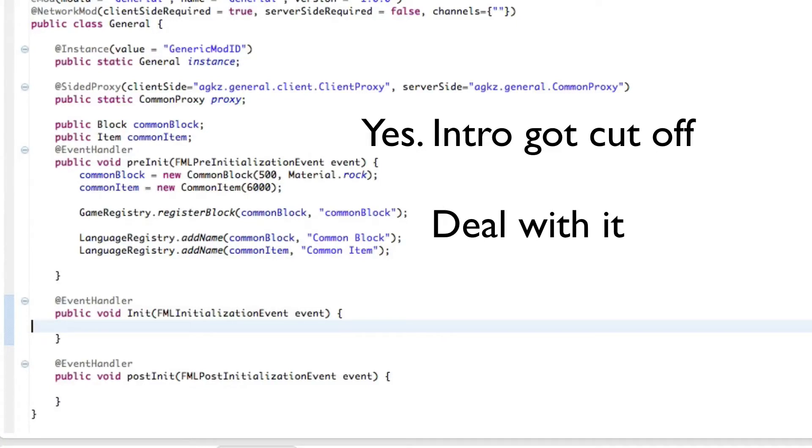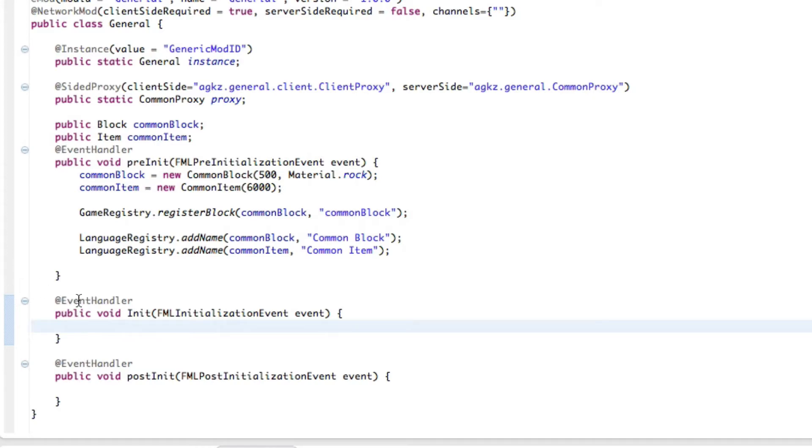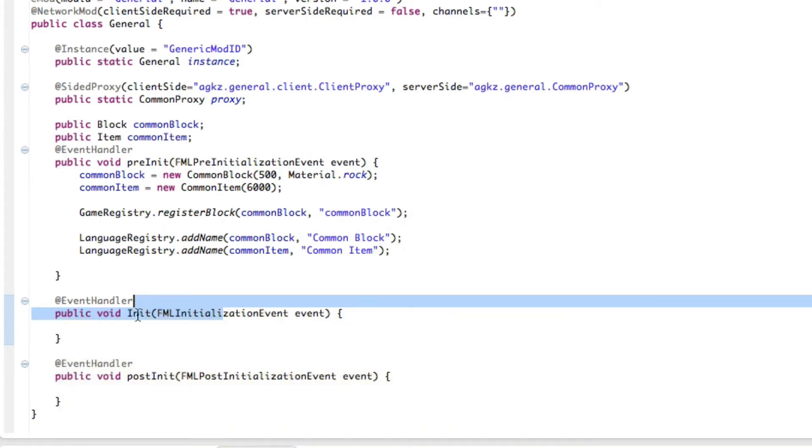Fellow Earthlings, AGK here with a little forge modding tutorial. Now today we're going to go through something called the inter-mod communication event type thing. That's what it's called, don't worry. Abbreviated as IMC Event.